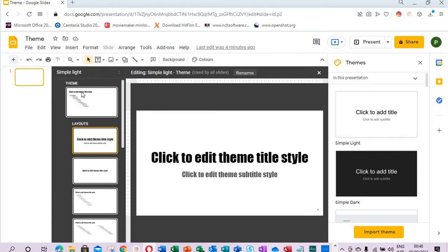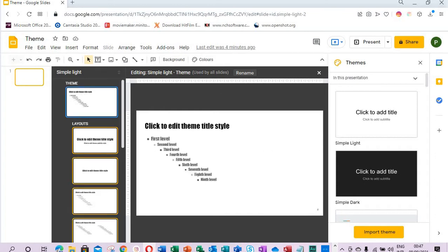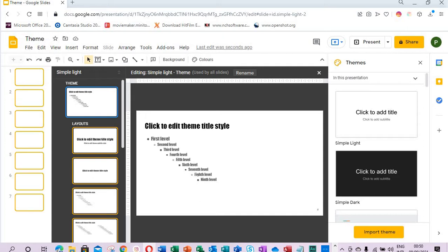The theme builder used to be called the Slide Master, but Google changed the name to theme builder. The first slide represents the theme, so once you select it every slide in the thumbnail will be selected. So let's say we add some slides on the thumbnail.